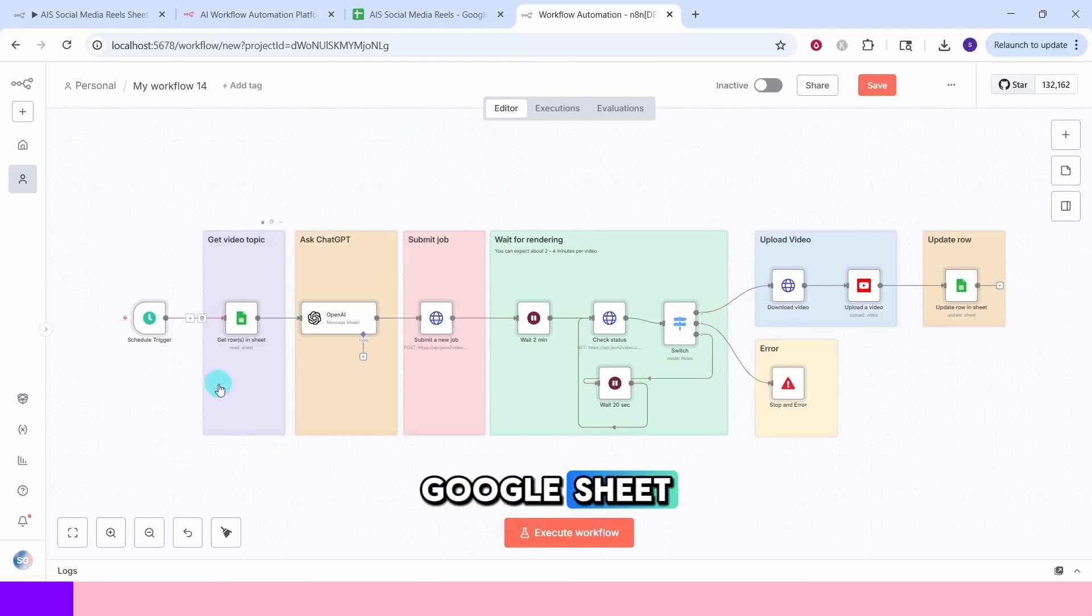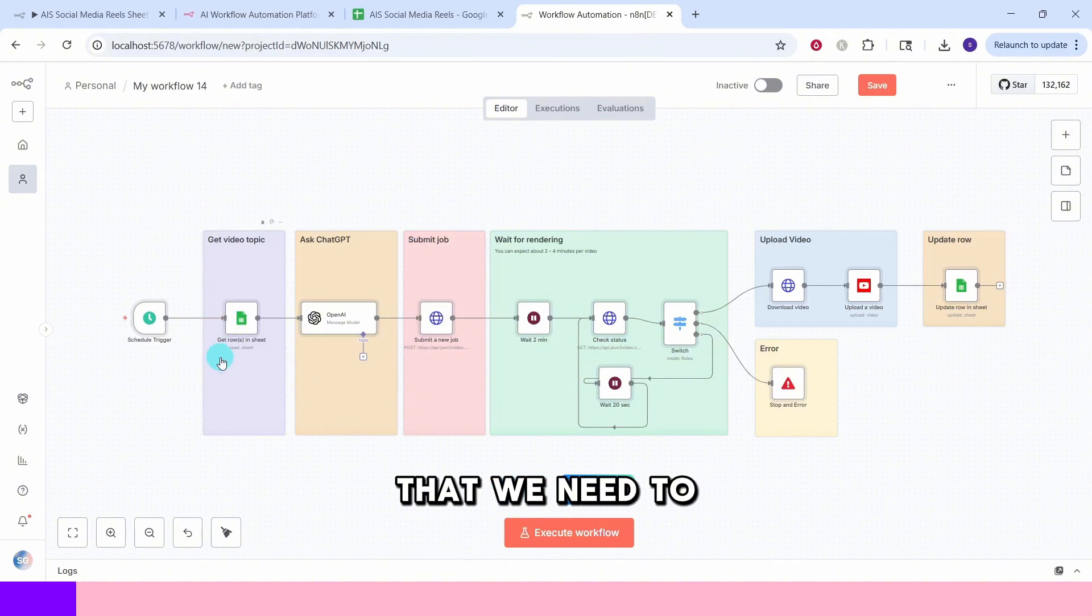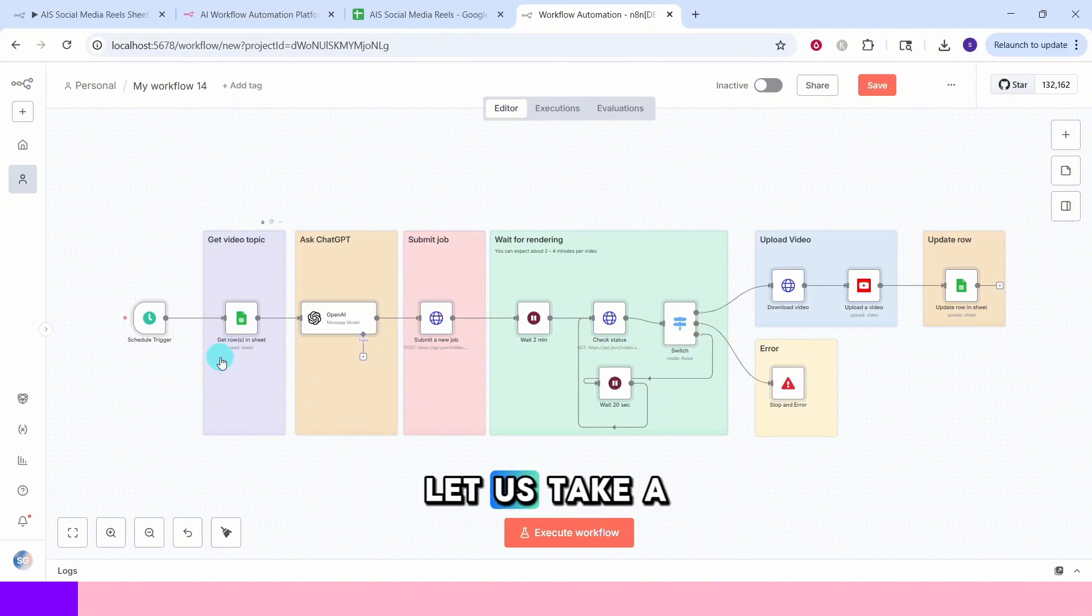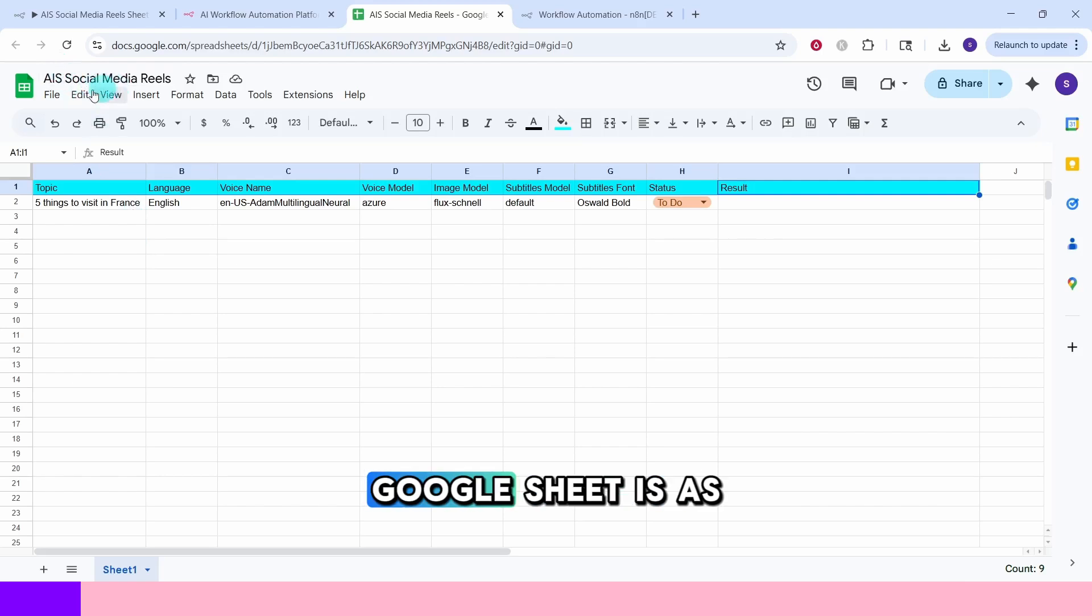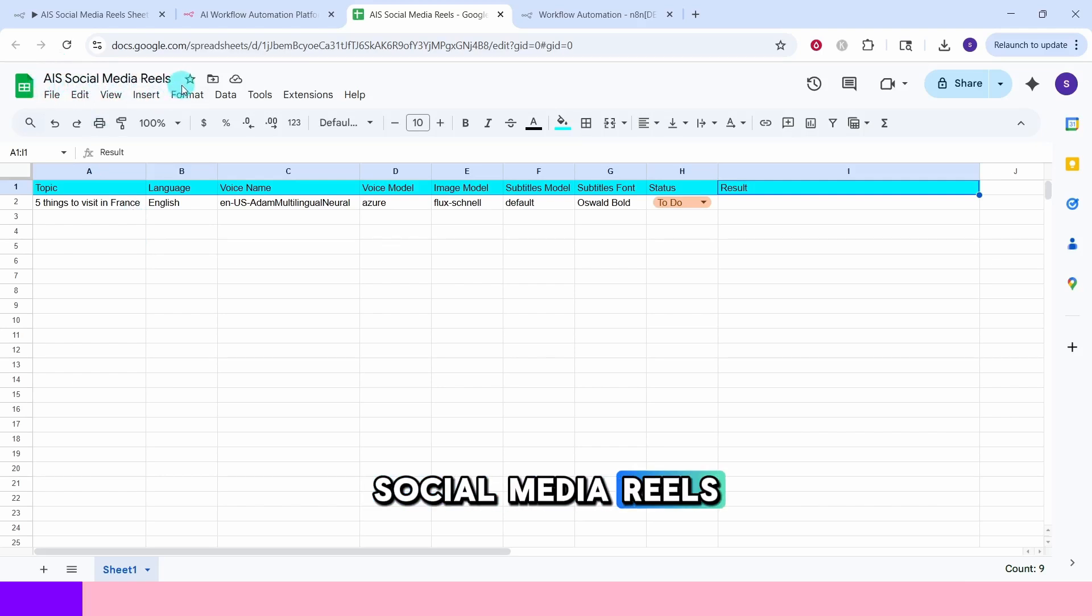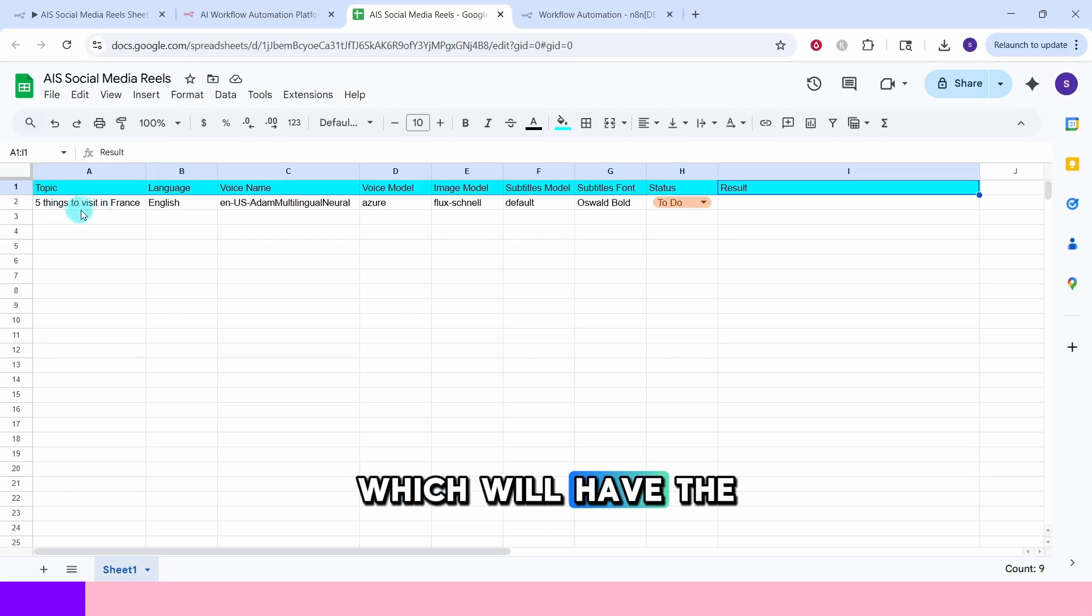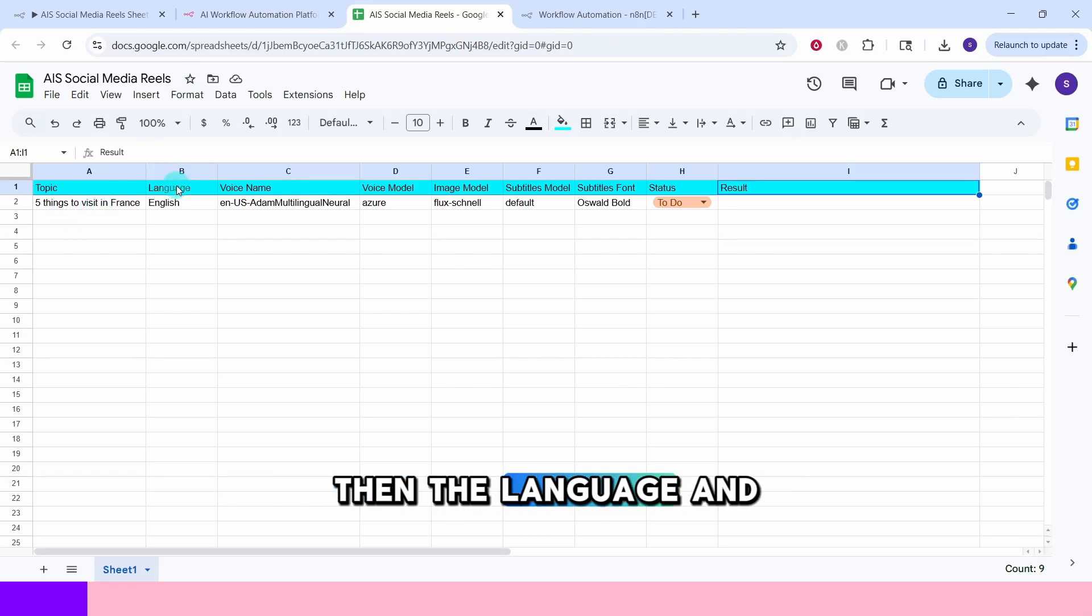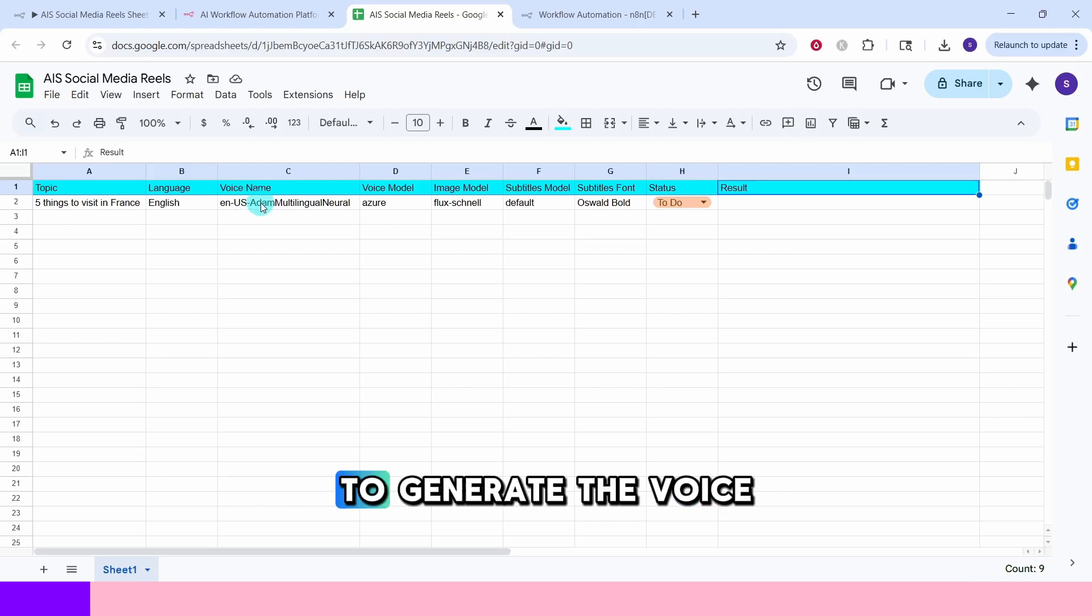We will use a Google Sheet which has the video topics that we need to generate the video for. Let us take a look at the Google Sheet. The name of the Google Sheet is AIS Social Media Reels and here we have columns: topic which will have the video topic, then the language, and we have the voice name. This will be used to generate the voiceover.